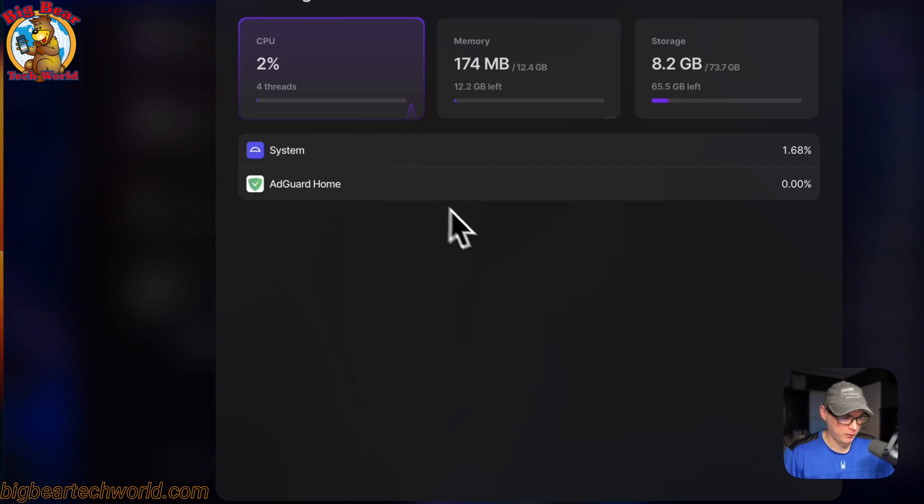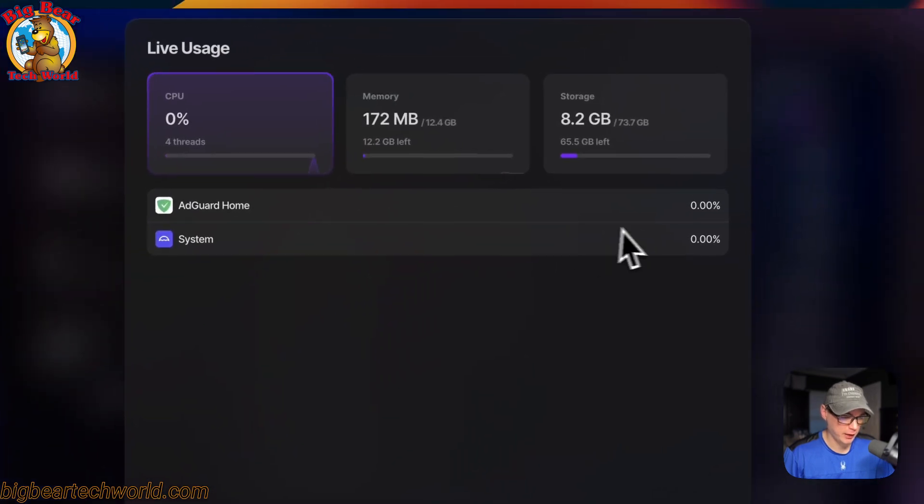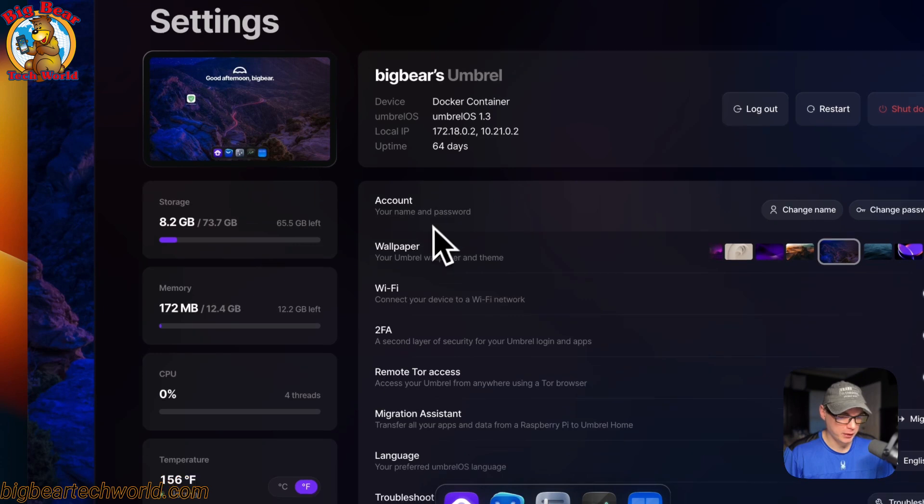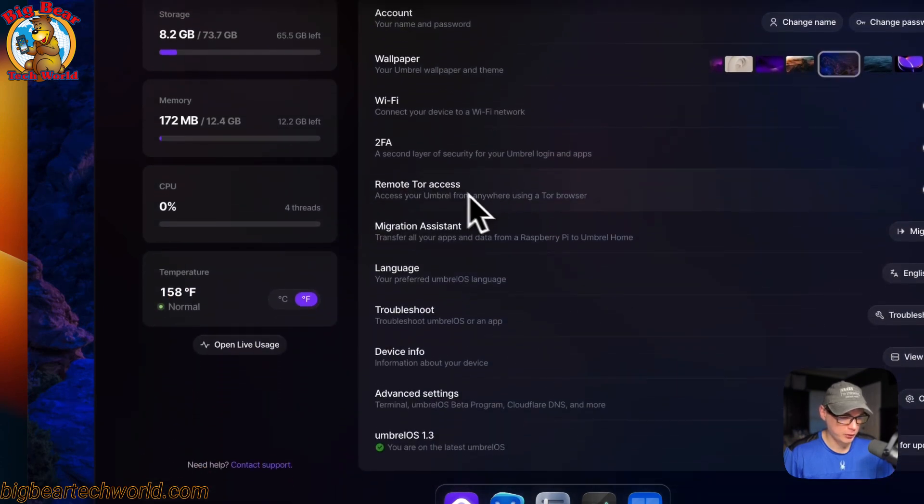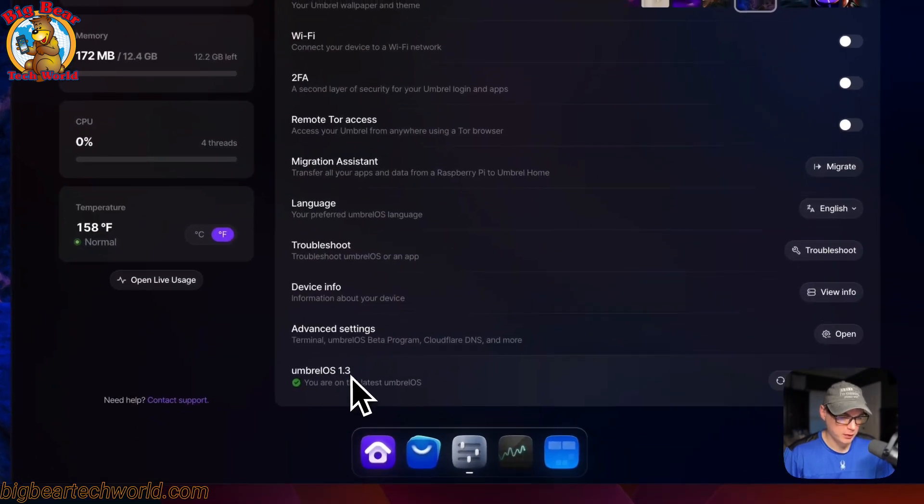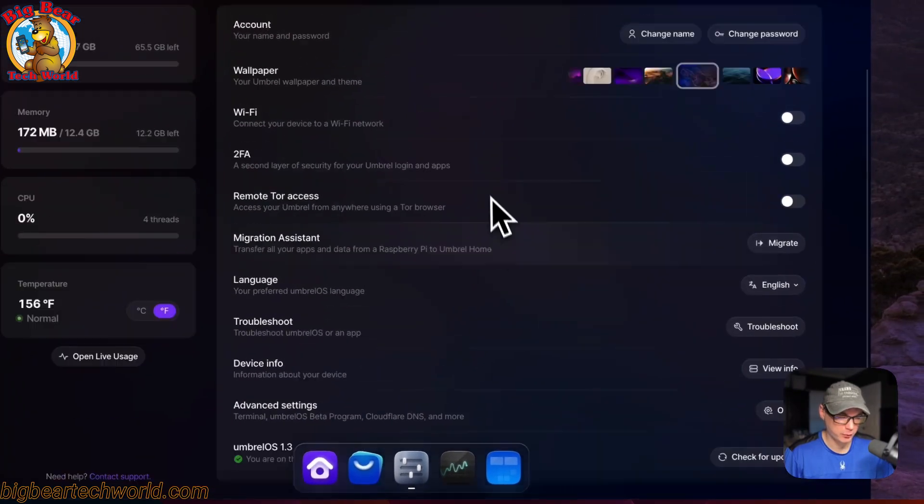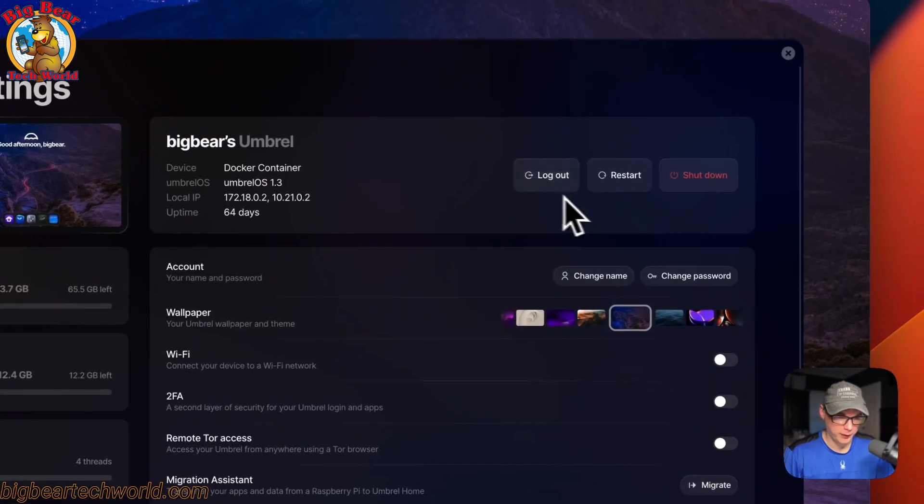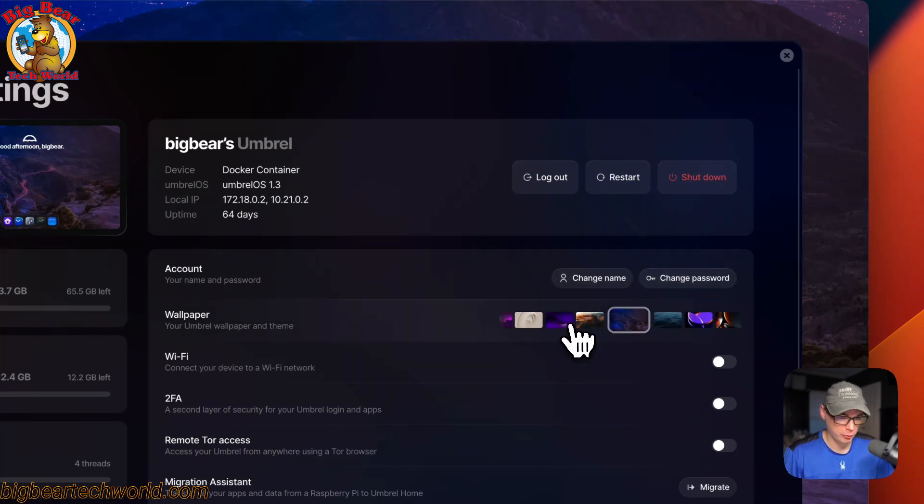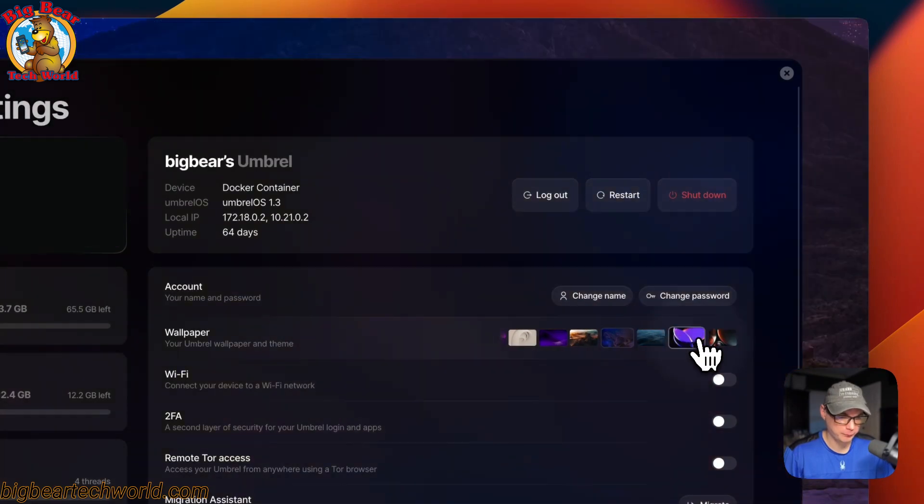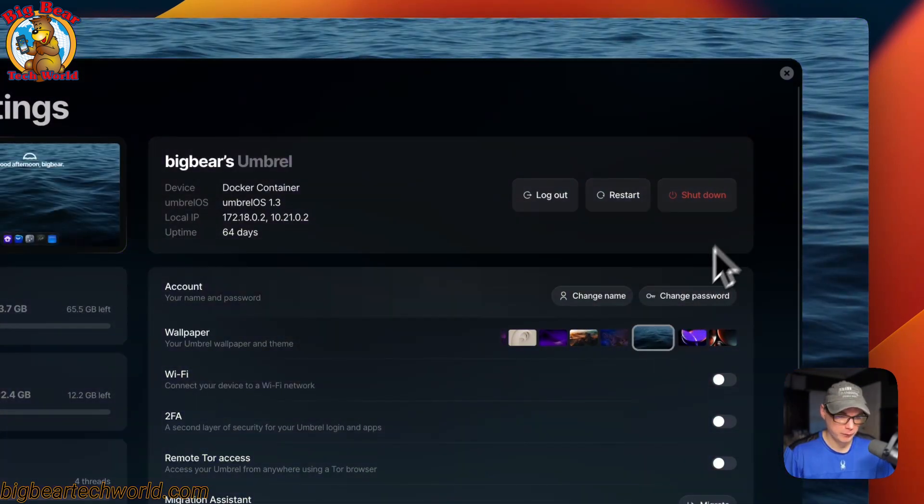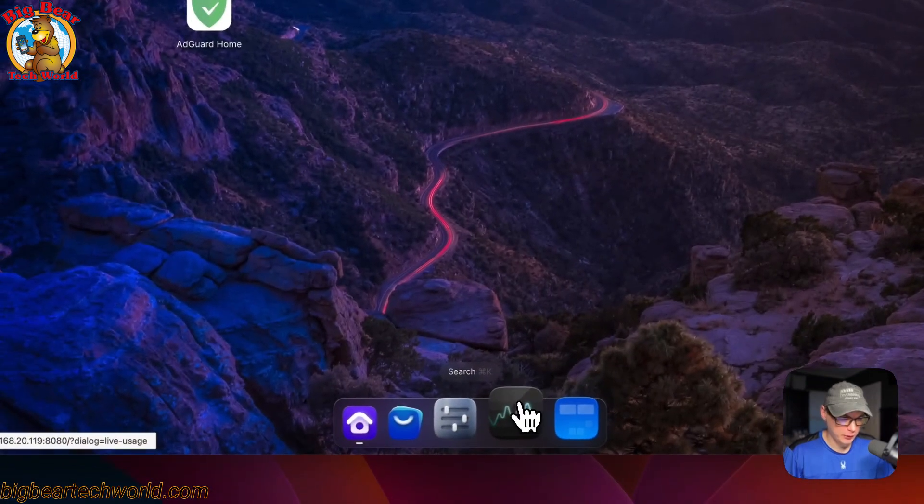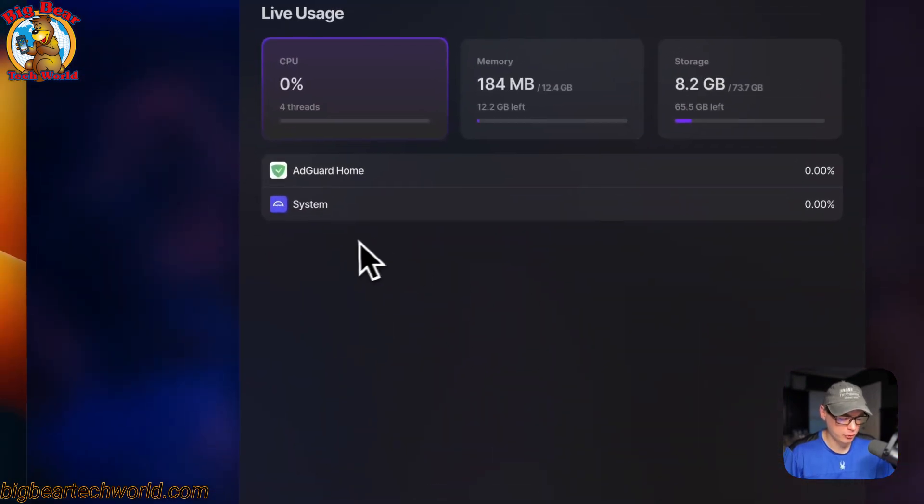You can see your storage, memory, CPU, the temperature. You can open a lot, the live stats, and you can see which docker containers are running. You can see Wi-Fi 2.5, notification, remote Tor access. Do not update with this because it's going through the docker container. You can log out, restart, shut down. You can change your name, change your password, and you can also change the wallpaper in the background.